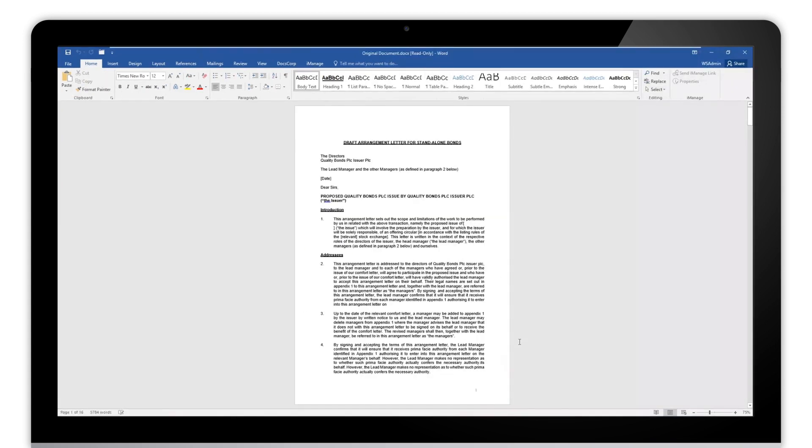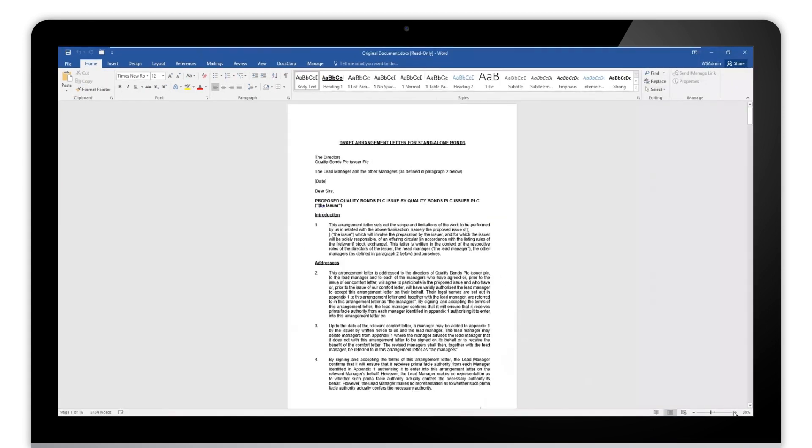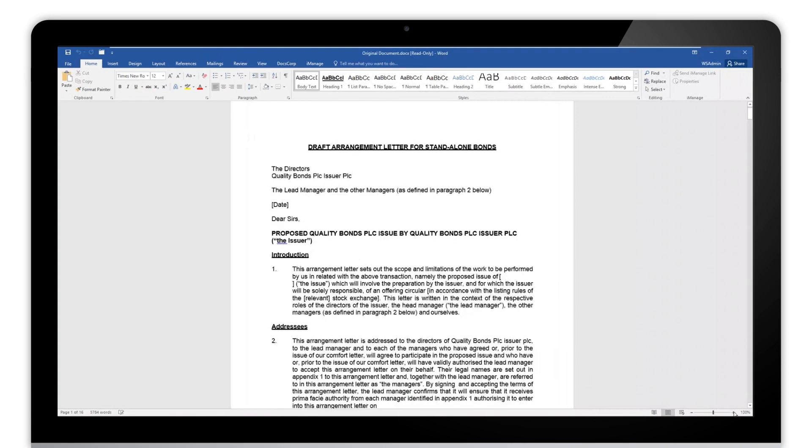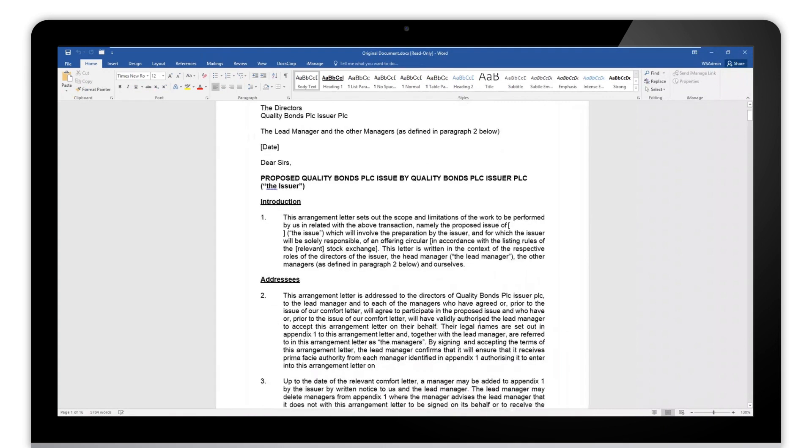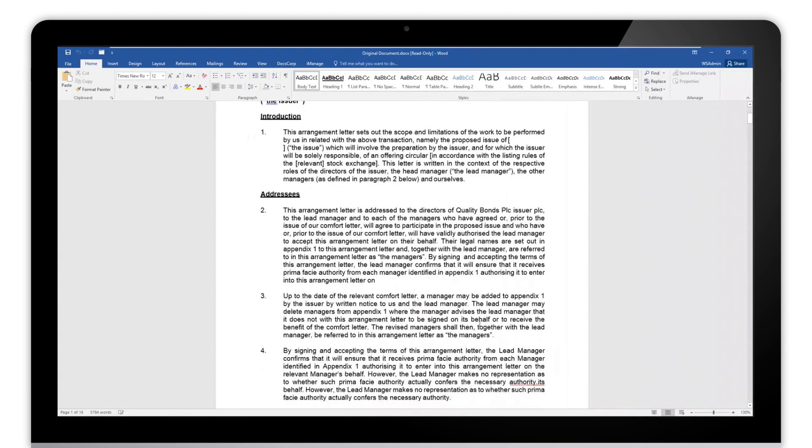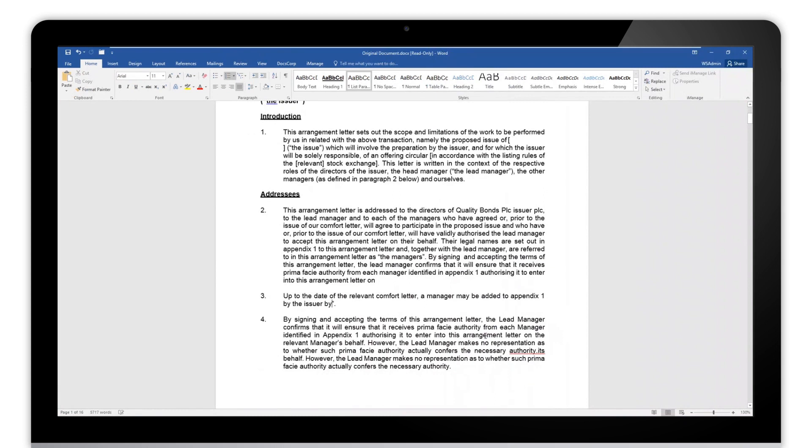If we open this up here and zoom in, we can see that we have our new Word document and we can edit the text here and make changes if we need to.